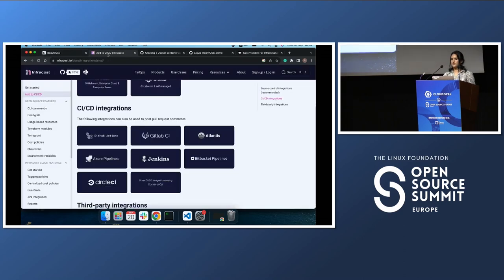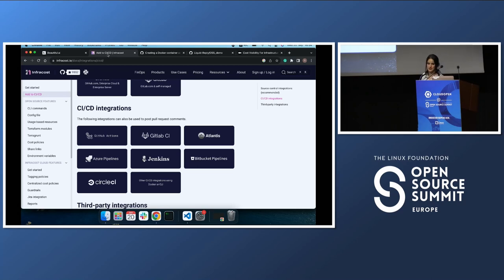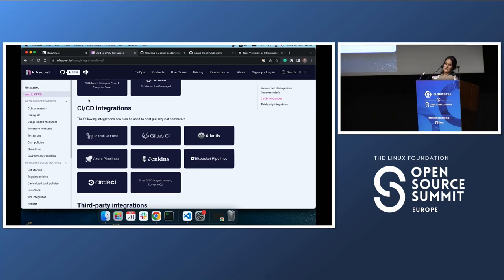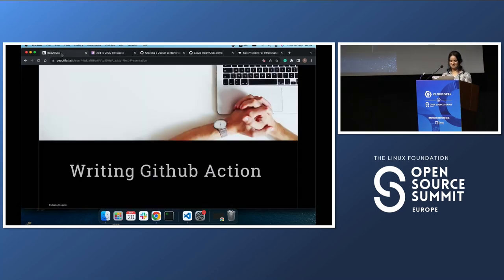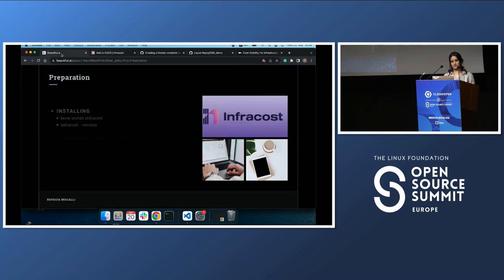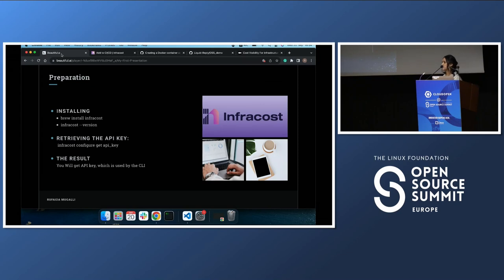You can also integrate Infracost in your CI/CD. If you go to the Infracost documentation, you will see the CI/CD tools you can integrate it with. Today we are only interested in GitHub Actions, but if your company uses Jenkins or CircleCI or whatever CI/CD tool, you can go ahead and apply what you learn today there as well.